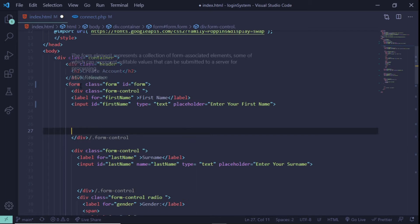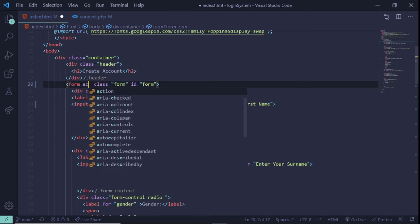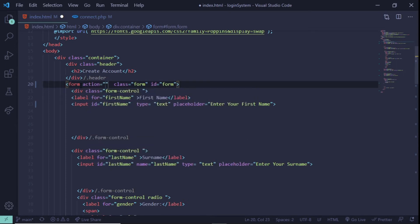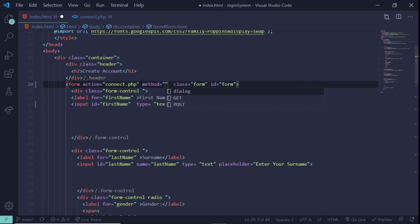Right here beside the form tag, we're going to give it an attribute of action, and the value of this action is going to be connect.php — this is a file we're going to create. After that we also need to give it a method, and the method is going to be POST.